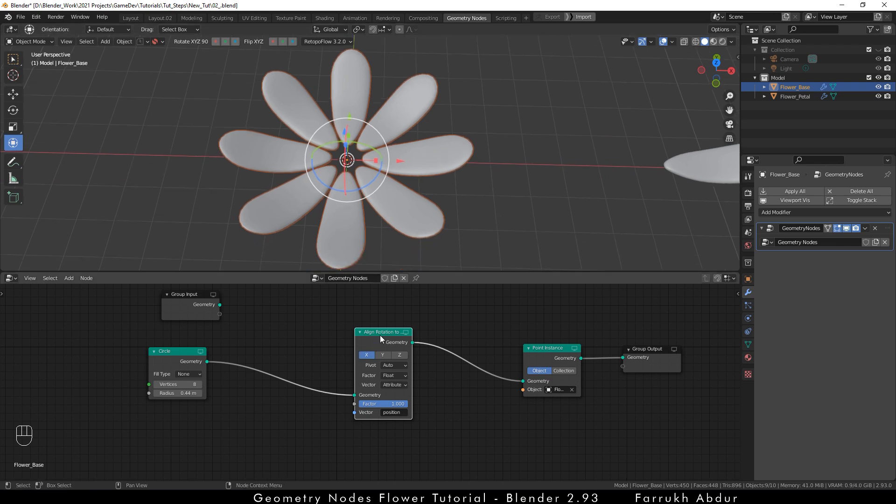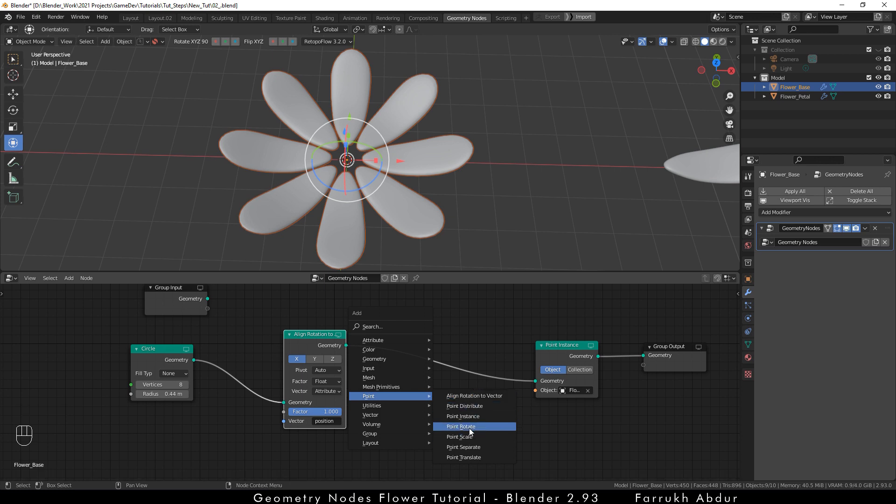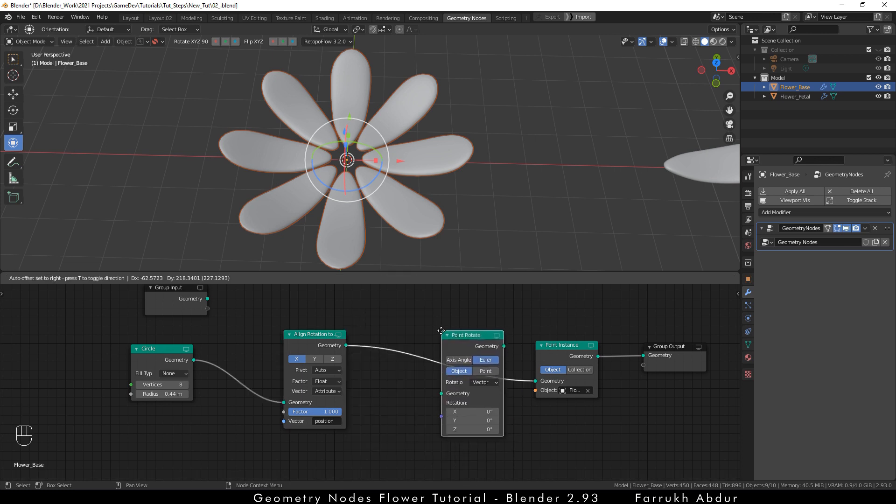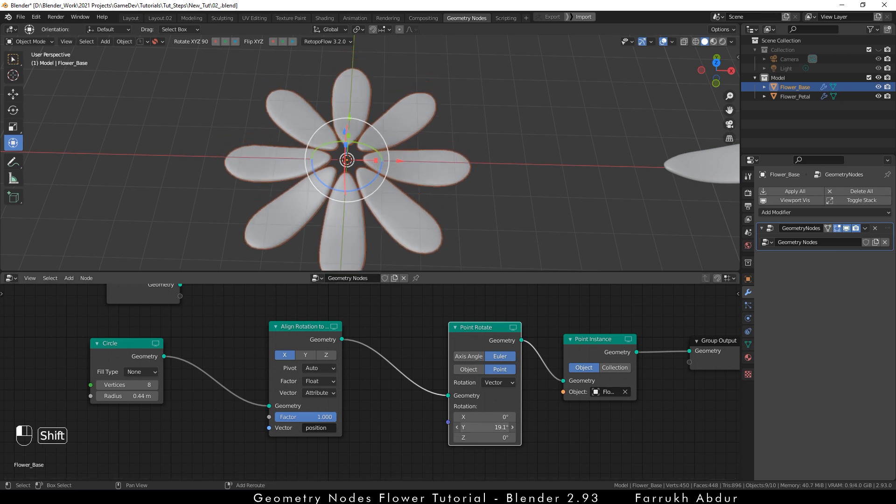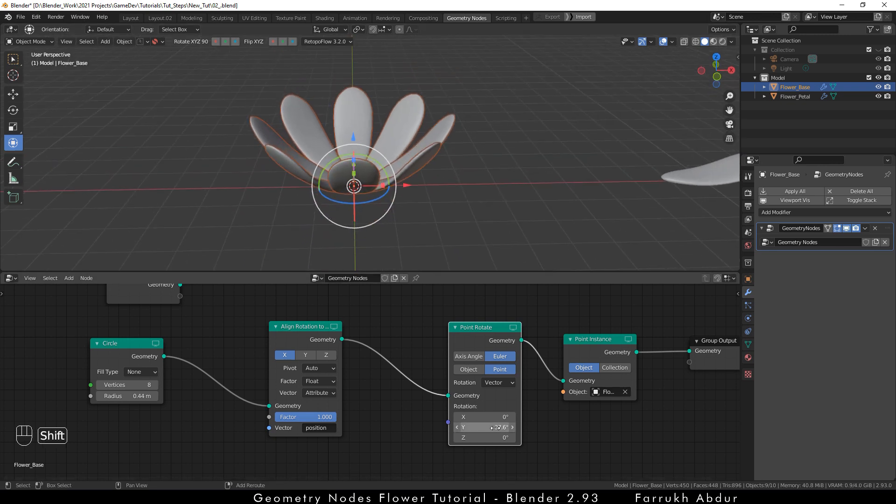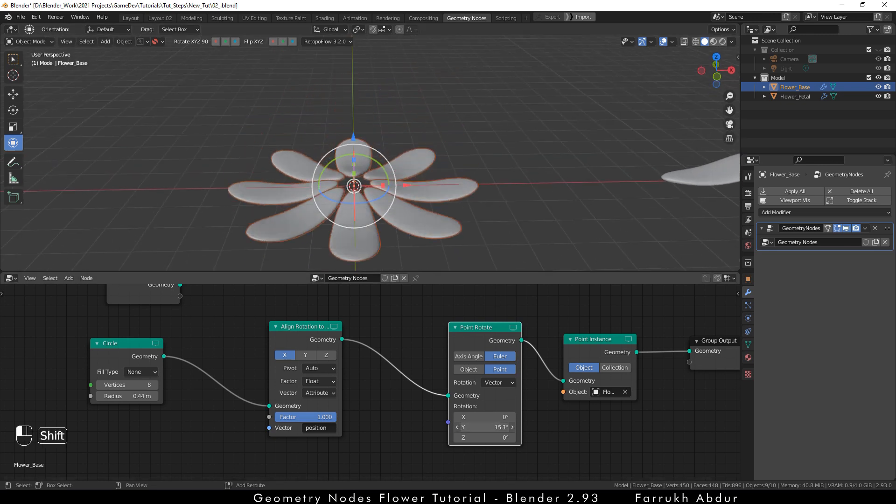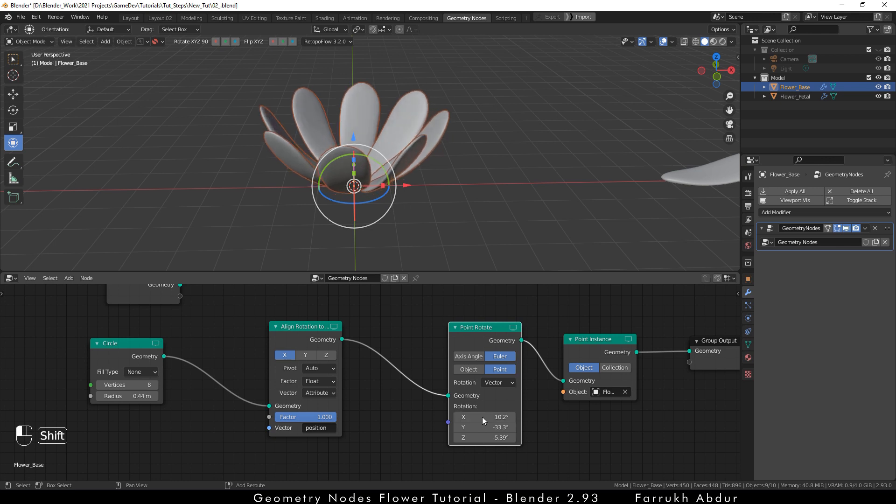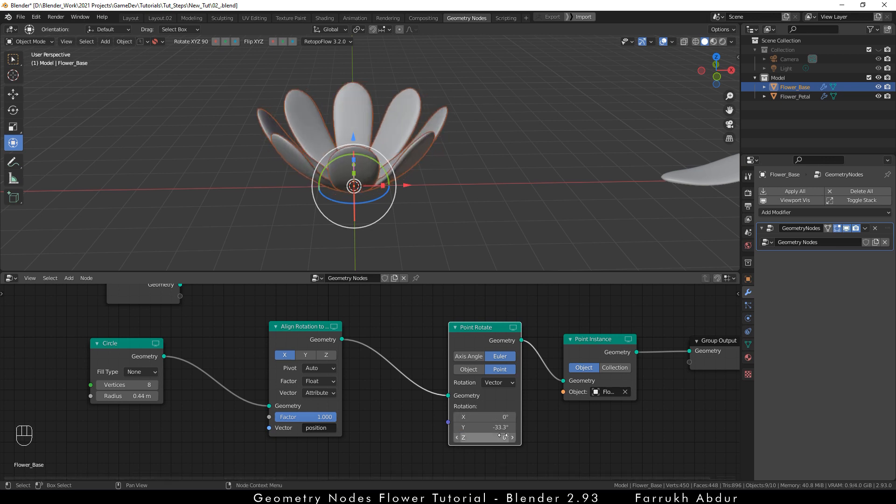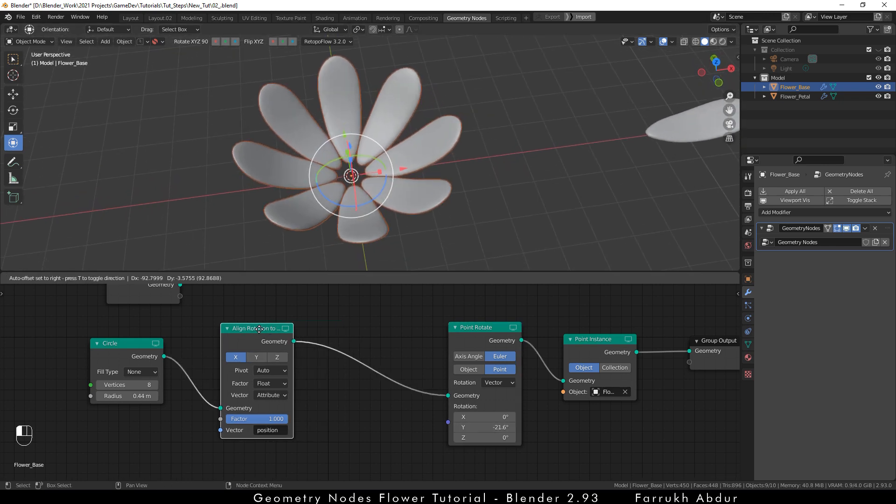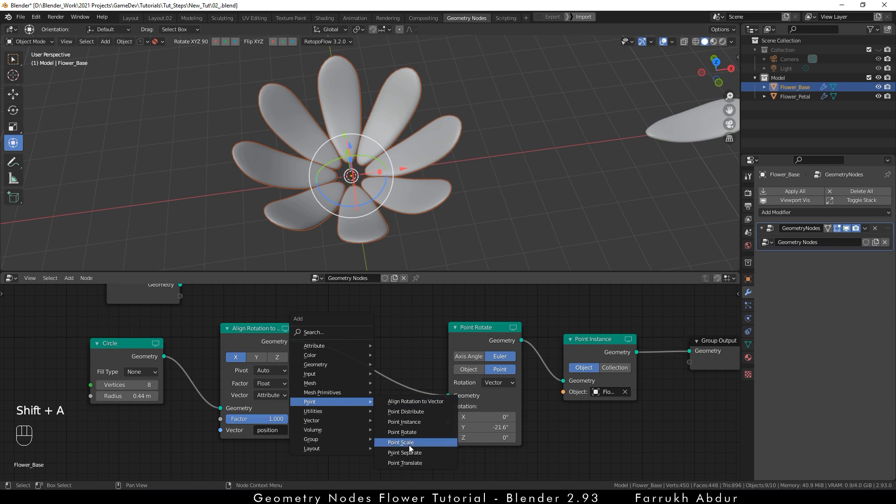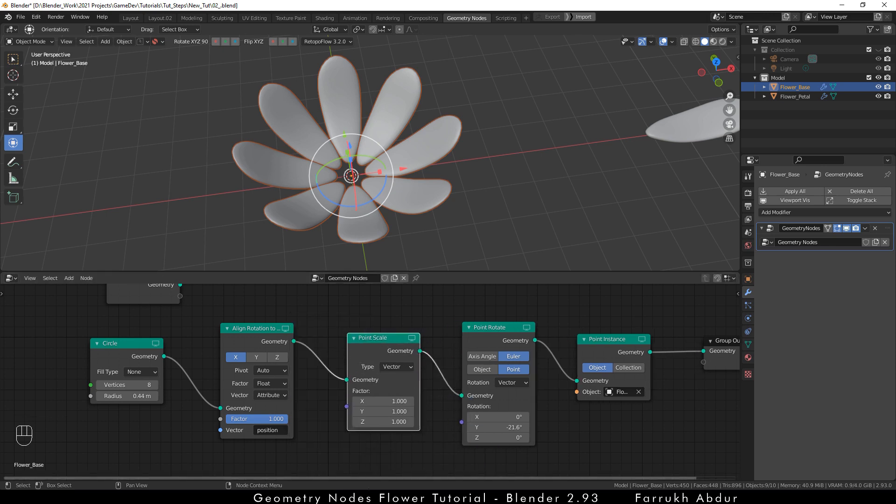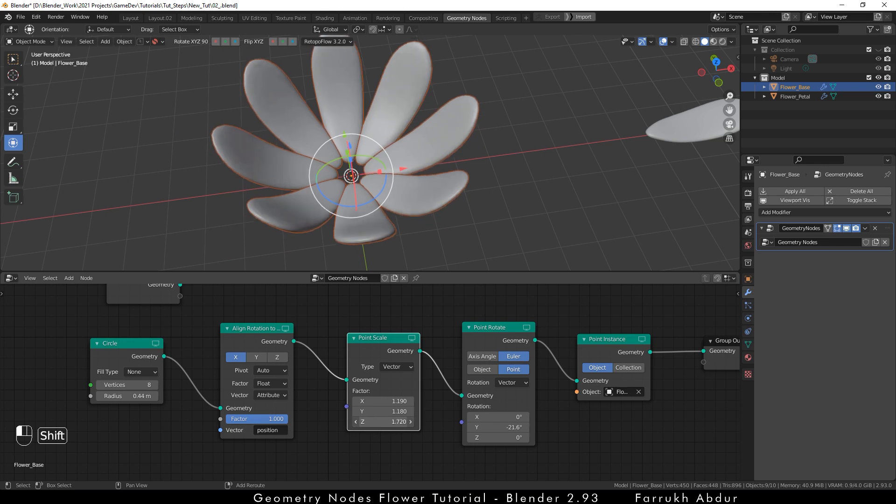To control the rotation of the petals, we are going to add a point rotate node. Here, change the object to point. Make sure the node sequence is same and it is added between the align vector and point instance node. Change the XYZ values to see the result and how the petals are rotated. I am only going to change the Y value for now. Just like the rotate node, to change the scale of the petals, I will now add a point scale node. We can use XYZ values to further make the petals long, short or any shape that will be possible.